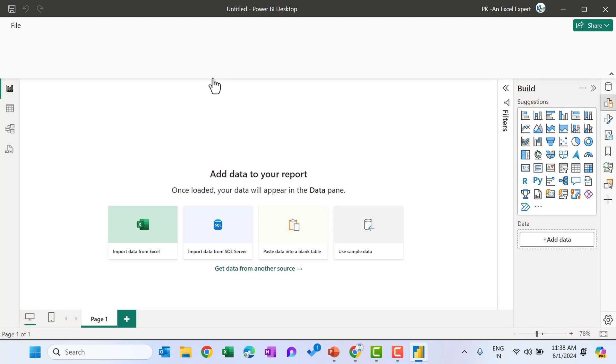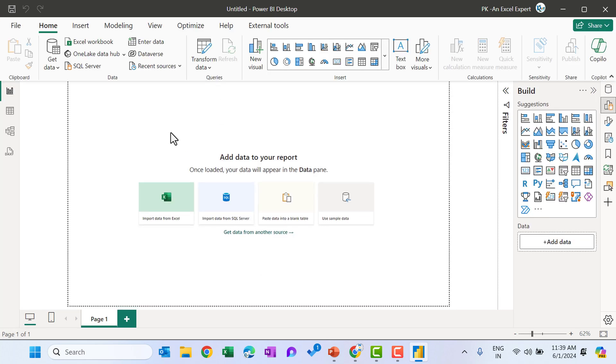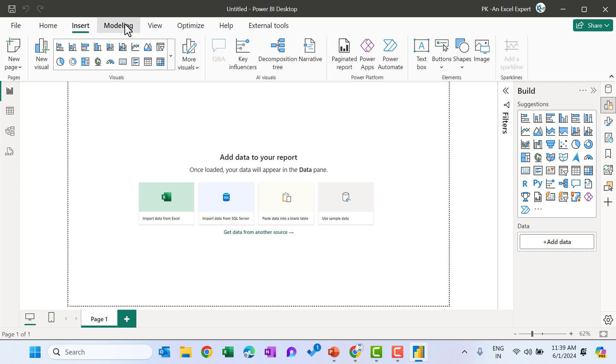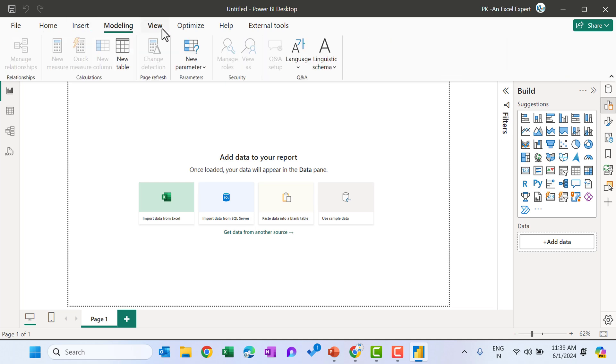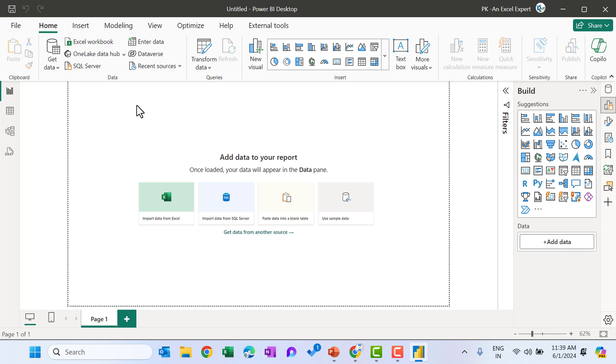So this is the user interface for the Power BI desktop application. We have here home tab. These information I will explain you each and everything in the upcoming videos. How you can use these all features of the Power BI.